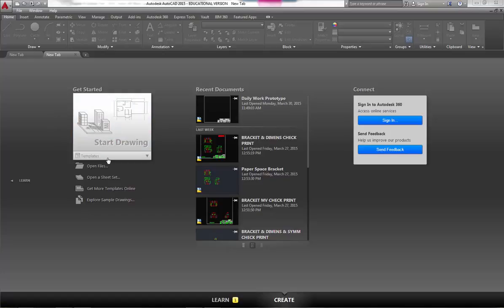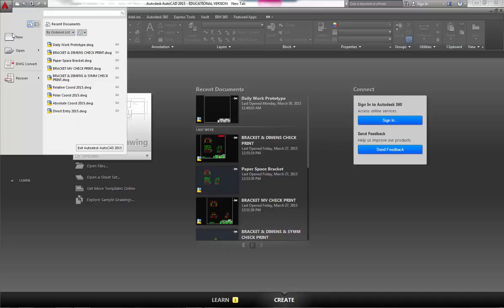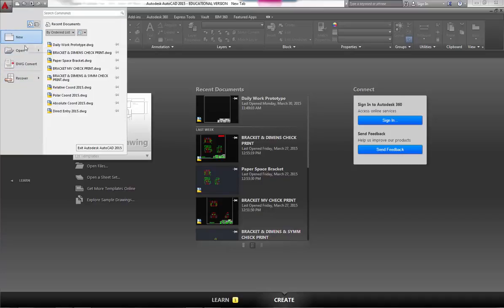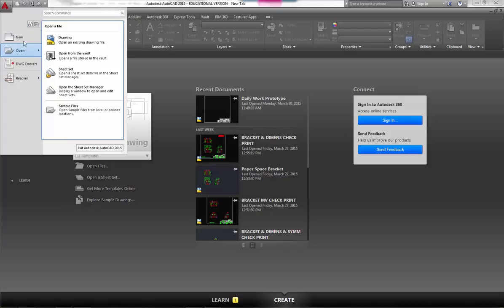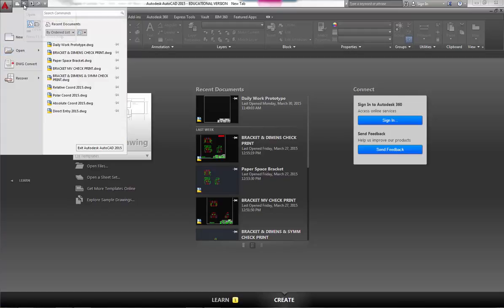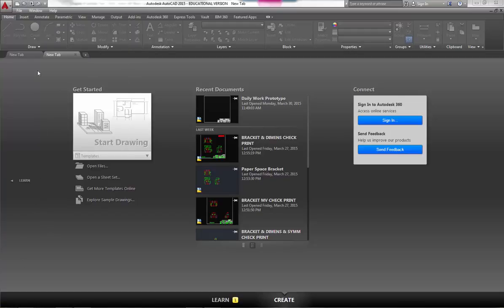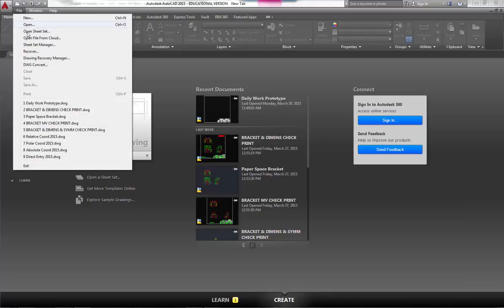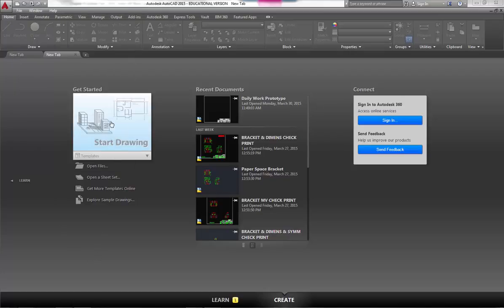Even though this is where you can start a drawing, you can still do it up here with the application button, so you could say new or open. You could also use this little icon up here to say new or open, so you can still use the other ways. Even the file pull-down menus still have the option for new and open.